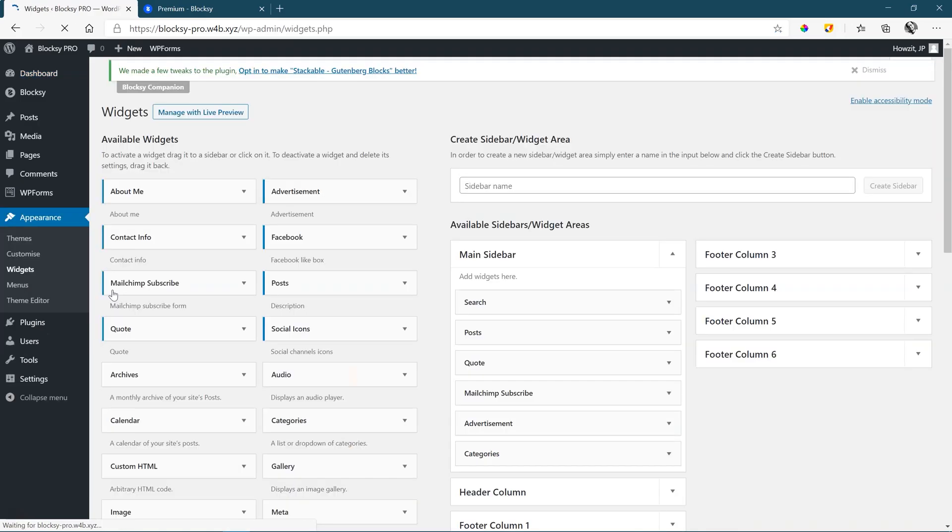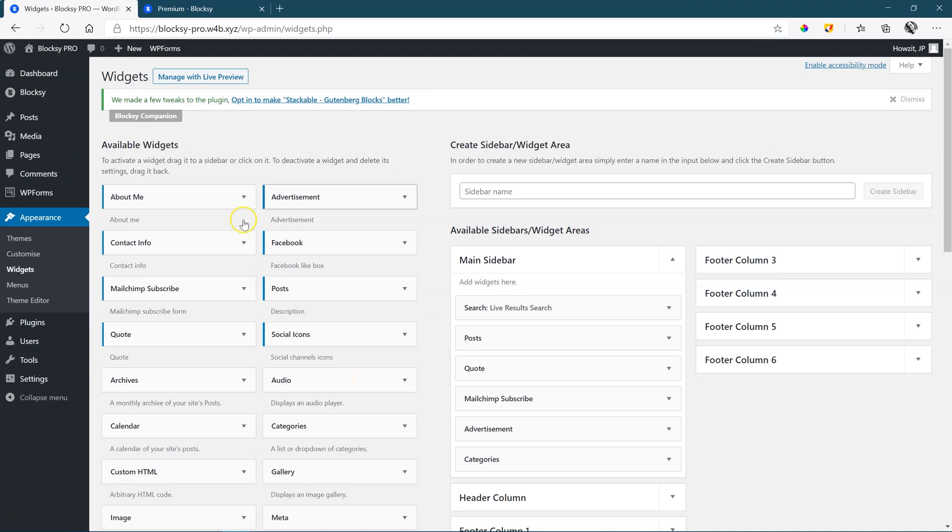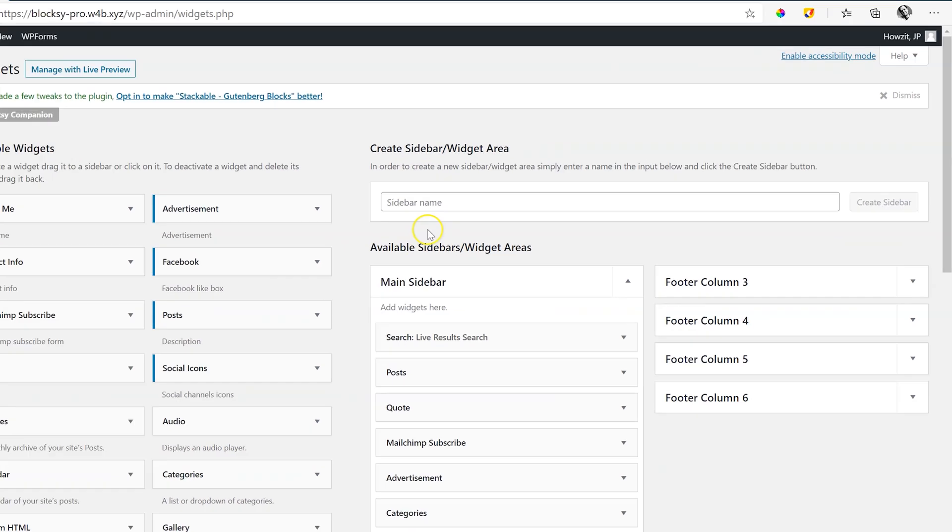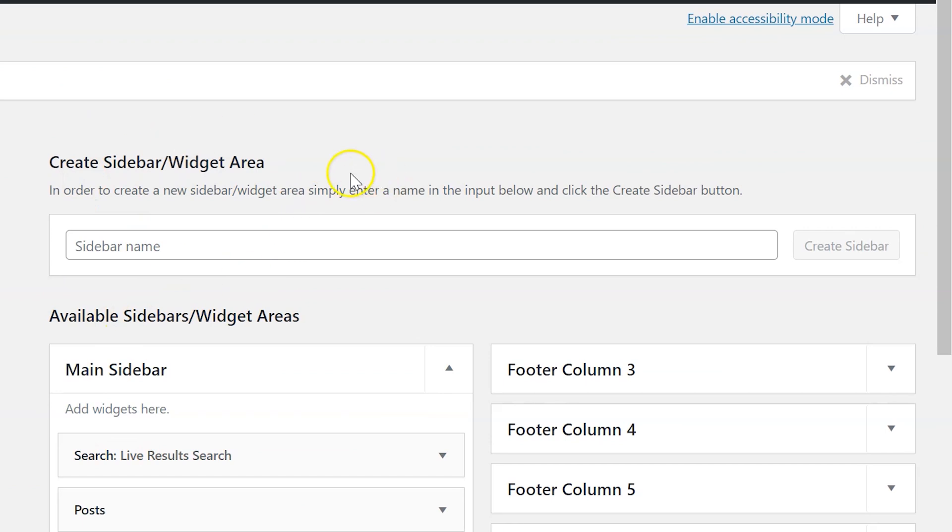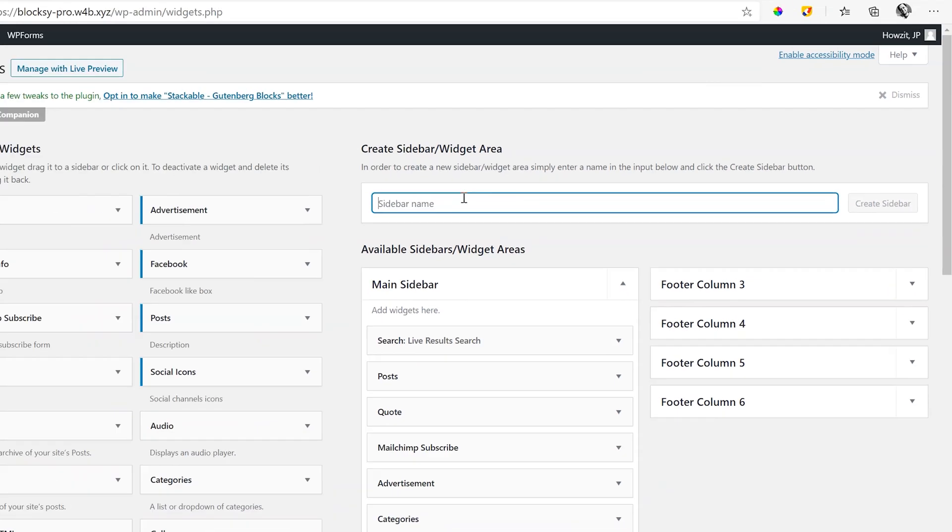And this is where we find our sidebar. Once you have installed Bloxy Premium, Bloxy Pro, you will find this area over here, create sidebar widget area, and then we create a new sidebar.